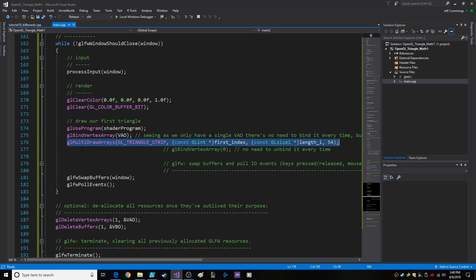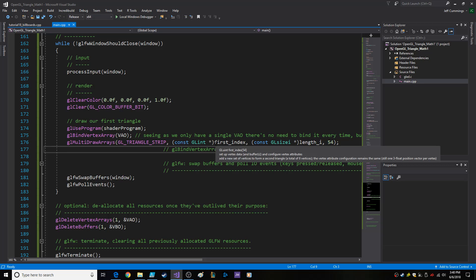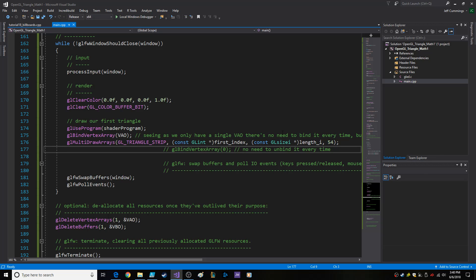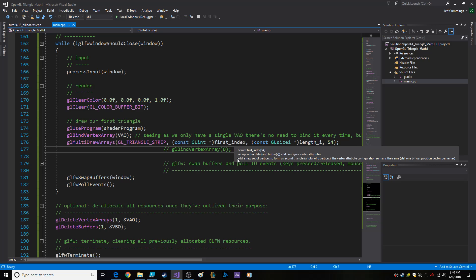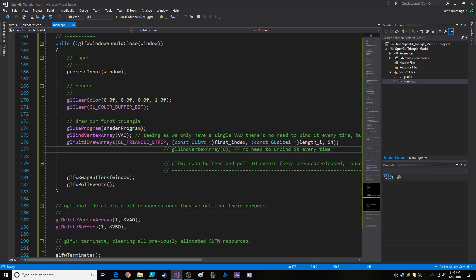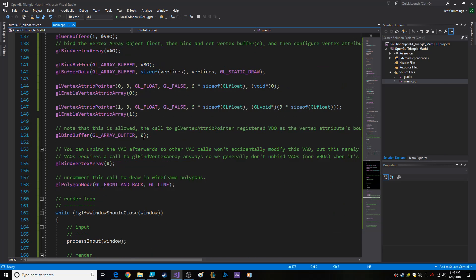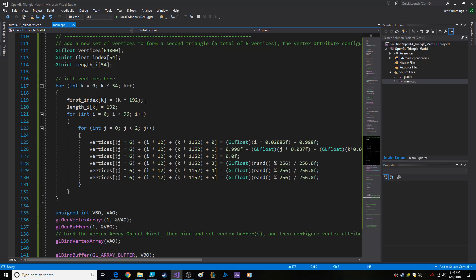When you make the call to actually draw the arrays, you're sending multi-draw arrays with triangle strip, which tells it: I want a bunch of triangle strips. And then it says, okay, we need the arrays to define the first index within the vertex buffer. And so I send it that array in first index, which goes through this loop here.